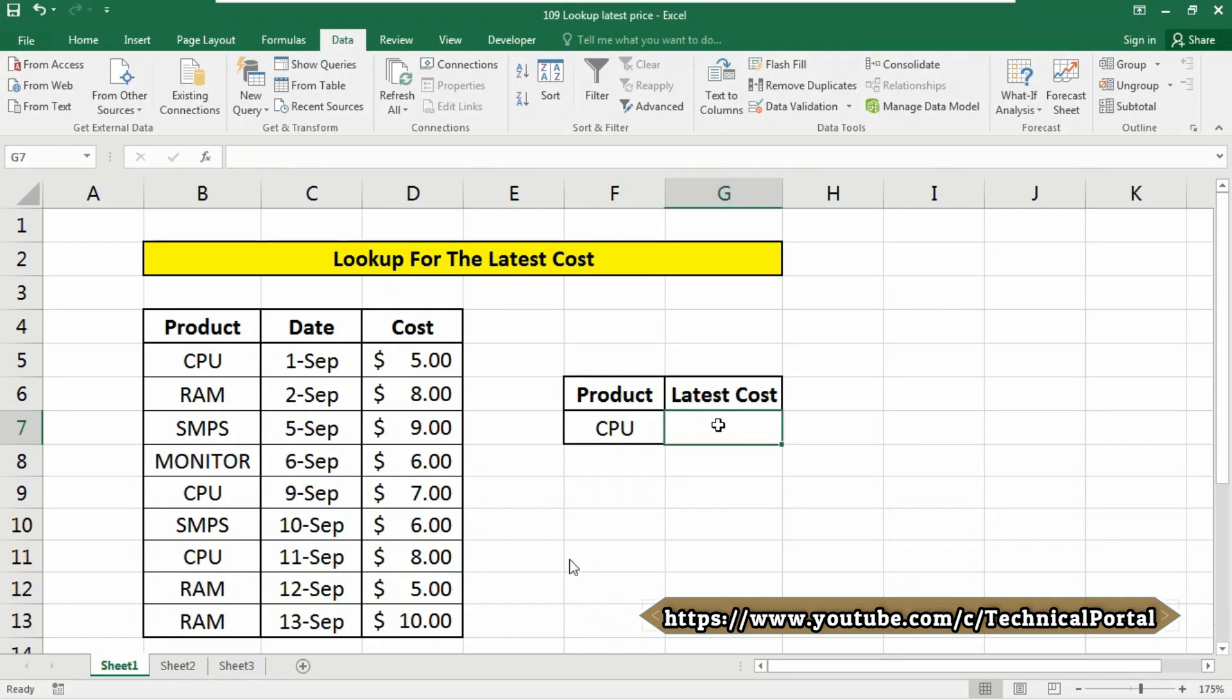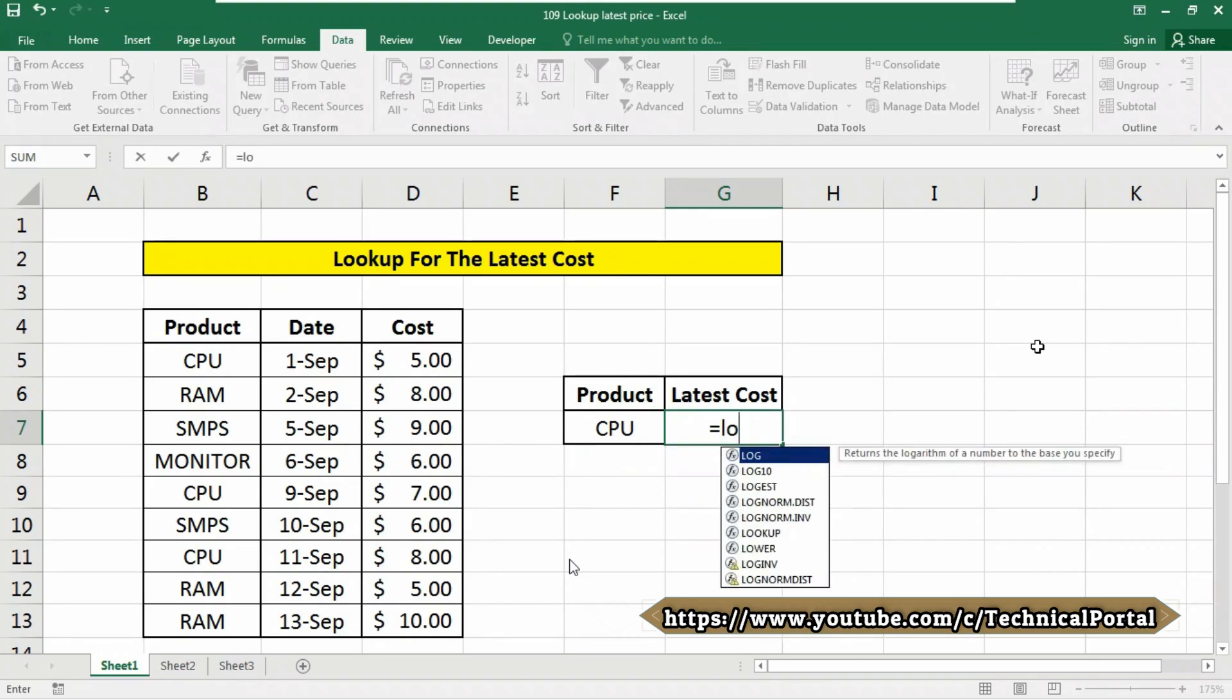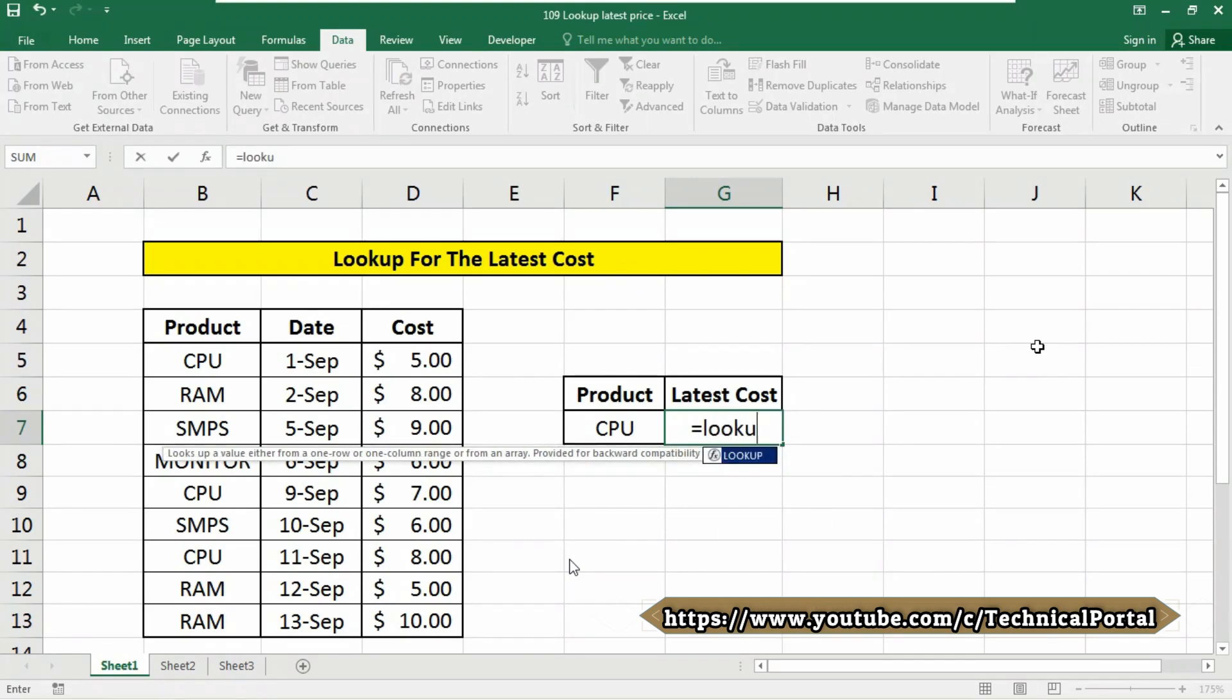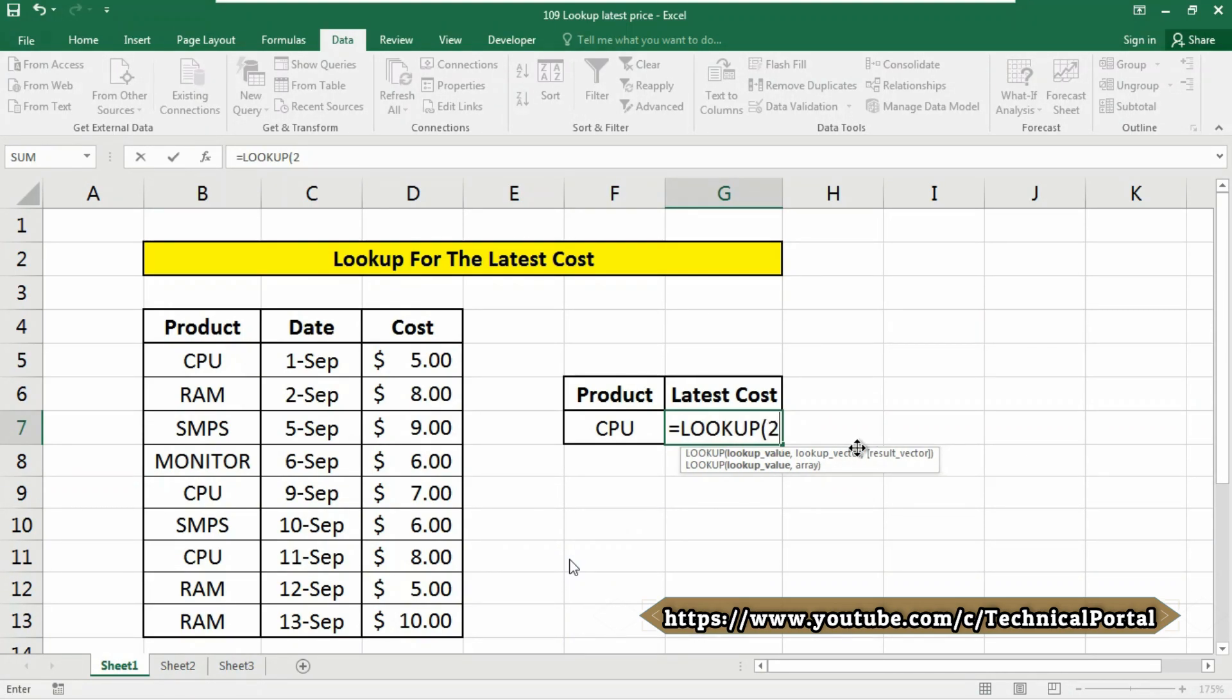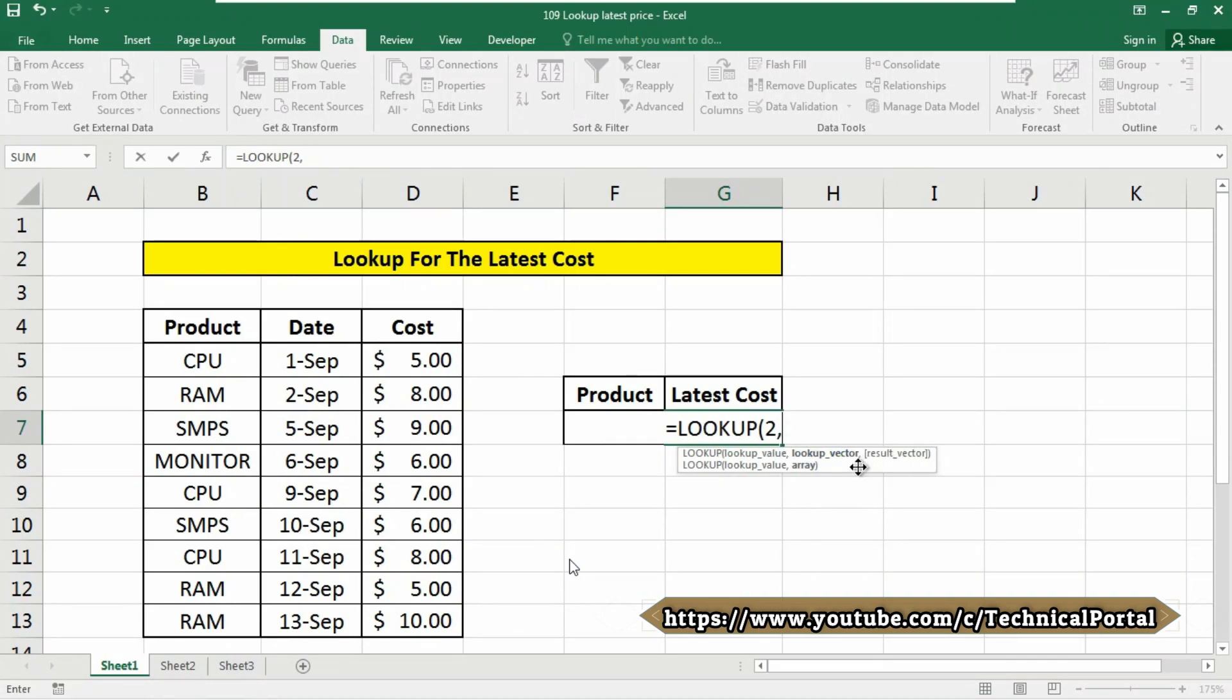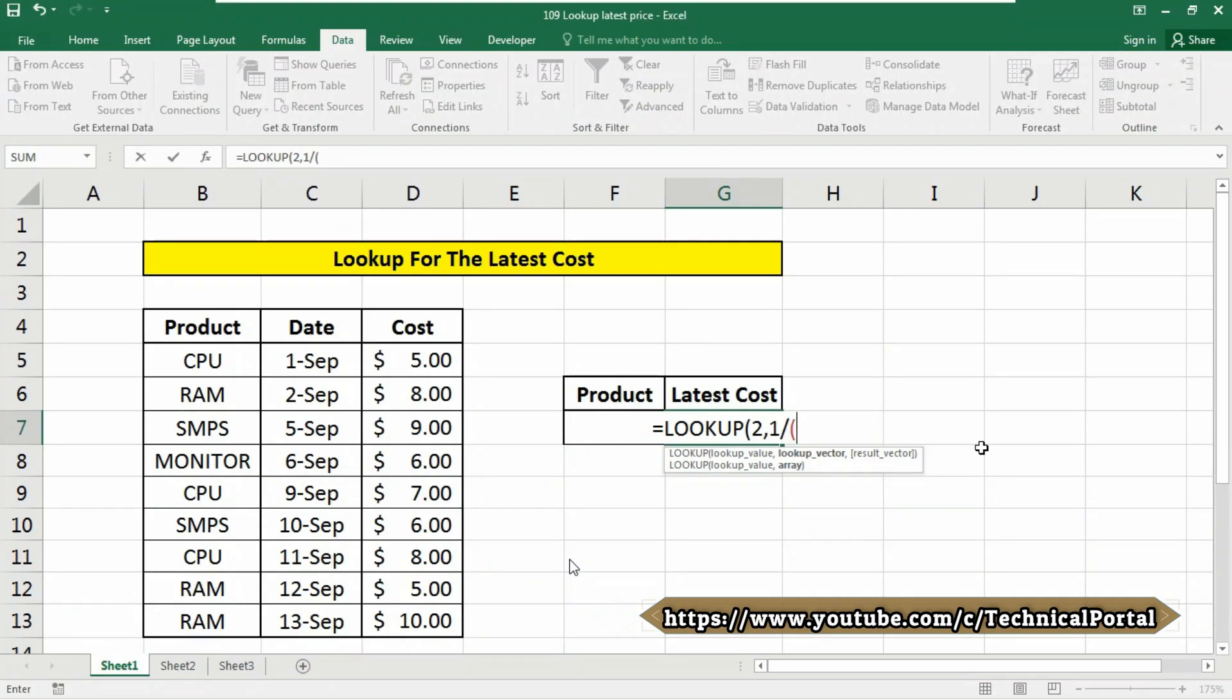Then we are going to use the formula in G7 cell. So what will be the formula? We are going to use the LOOKUP formula, equals to LOOKUP. Then look at here, it is asking for lookup value, and here type as 2, put a comma. Now here the trick will be applied in lookup vector. Type 1, divide it, open the bracket.